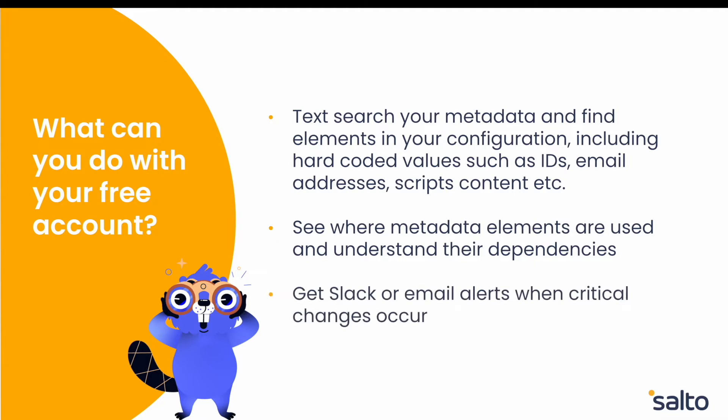And finally you can also configure Slack and email alerts so that you're notified when changes are made to your critical configuration elements. So with that said let's go ahead and get started.